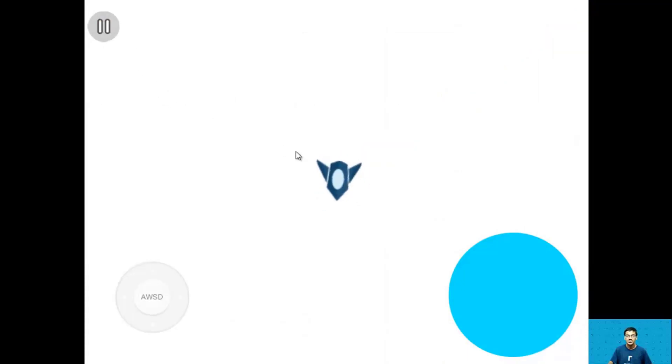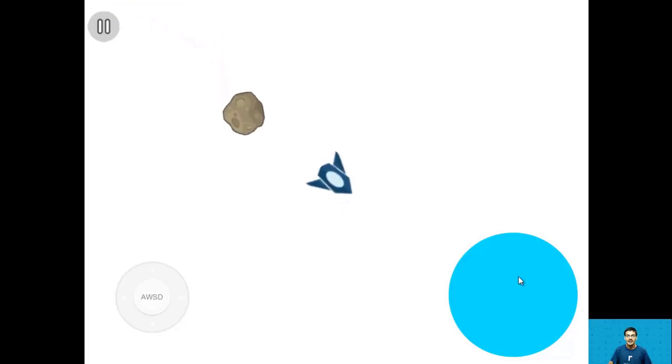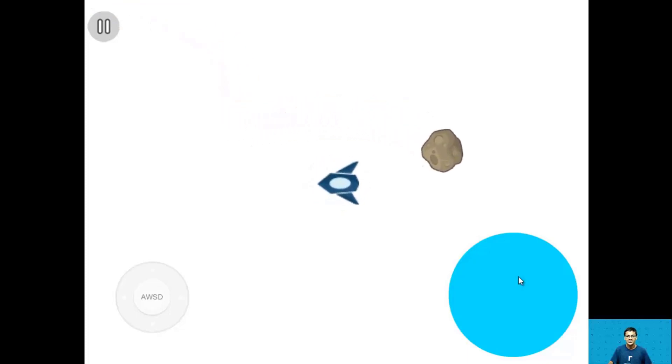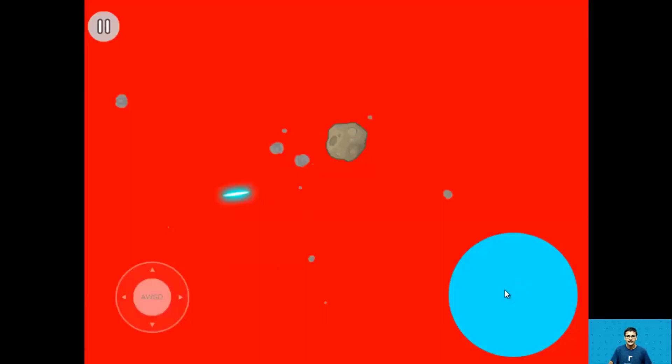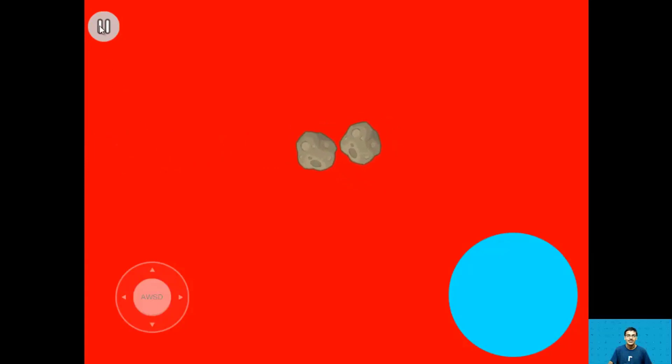So let's play this really quickly and you can see that we can destroy these asteroids up here and they spawn at random locations every five seconds. Now this asteroid is following me so let's destroy it really quick and if an asteroid hits you, you lose, the background turns red and that's the end of the game.